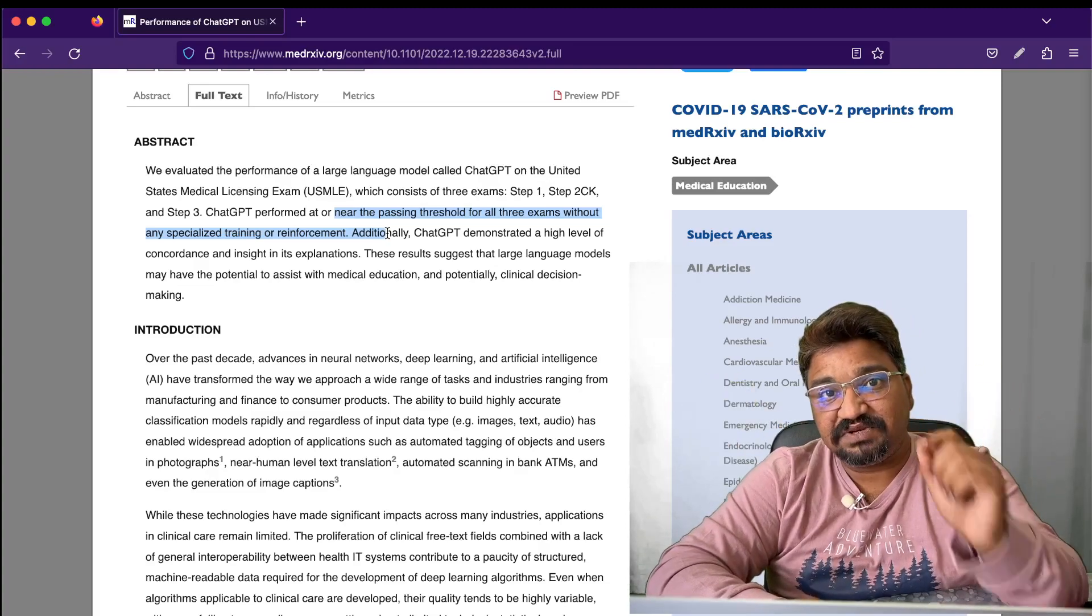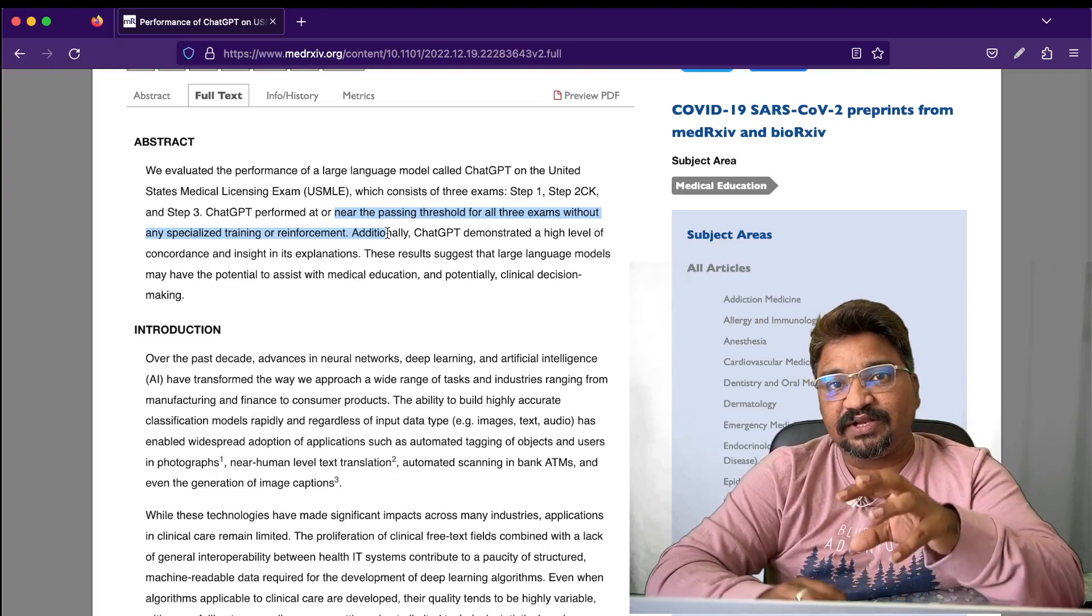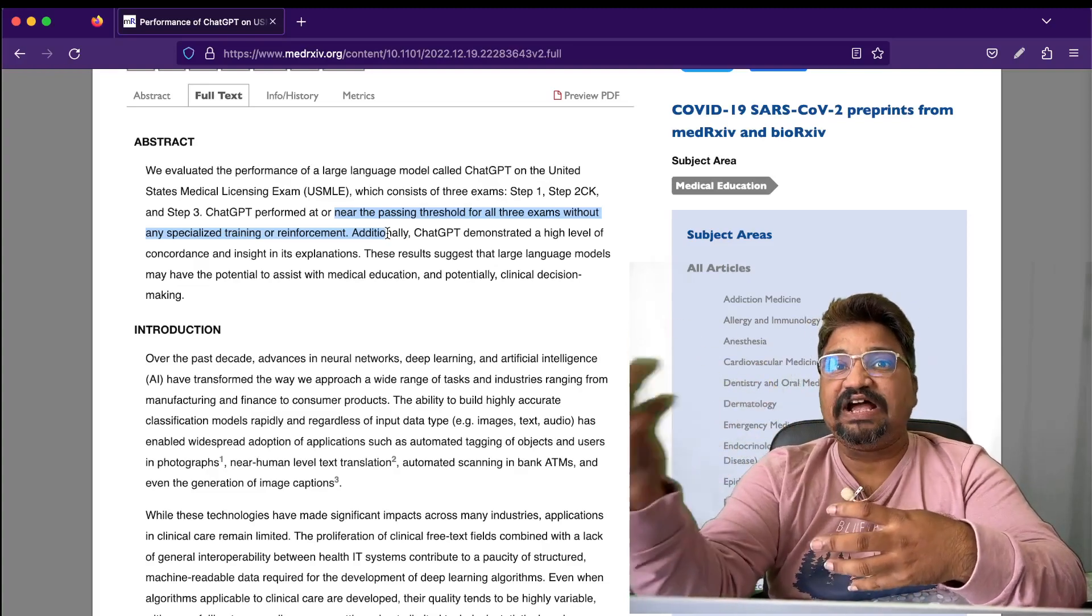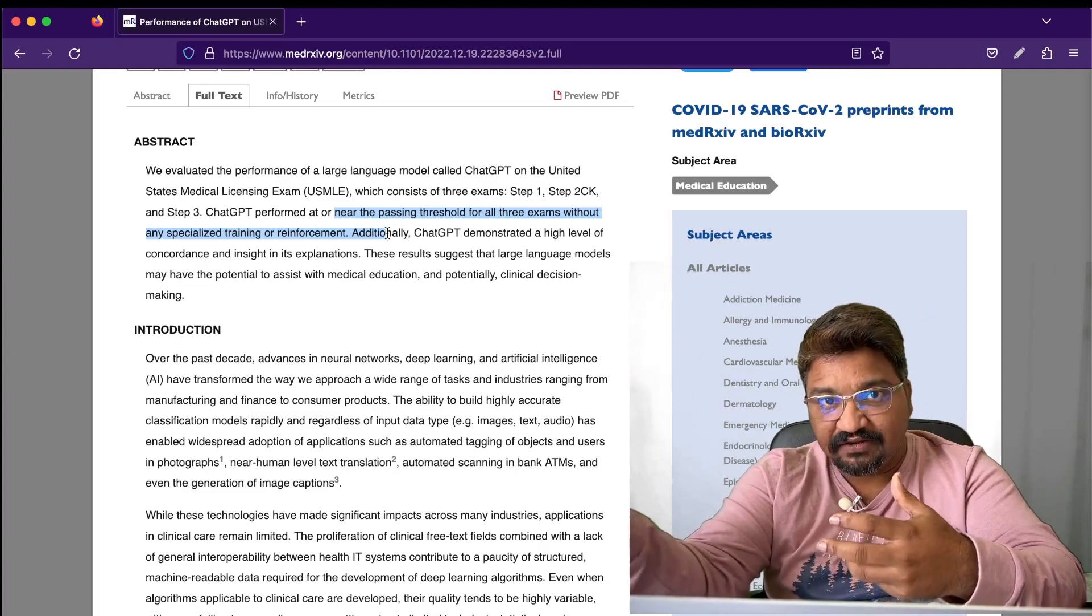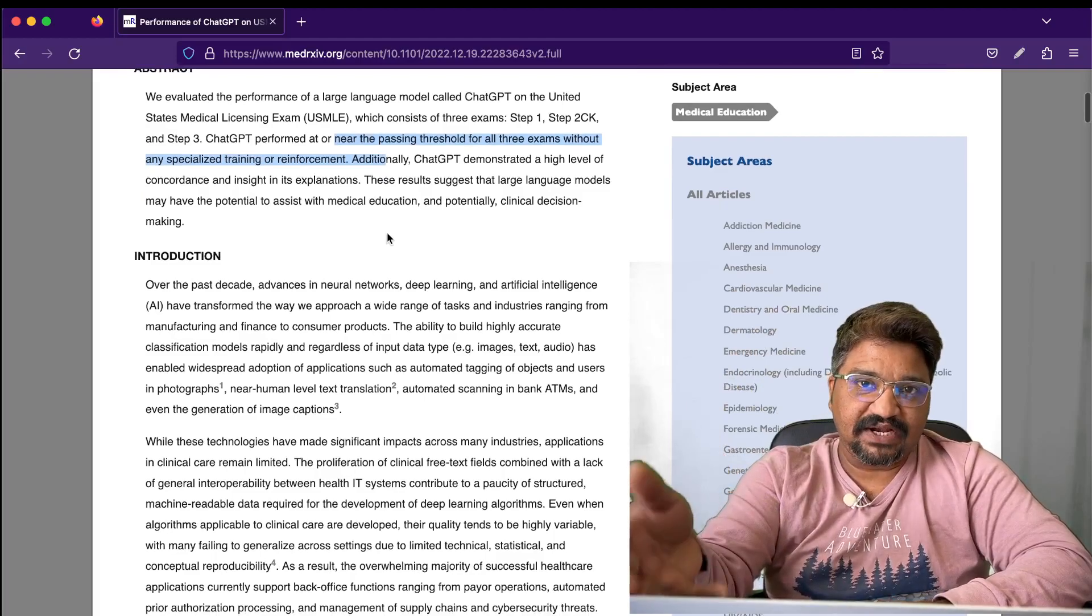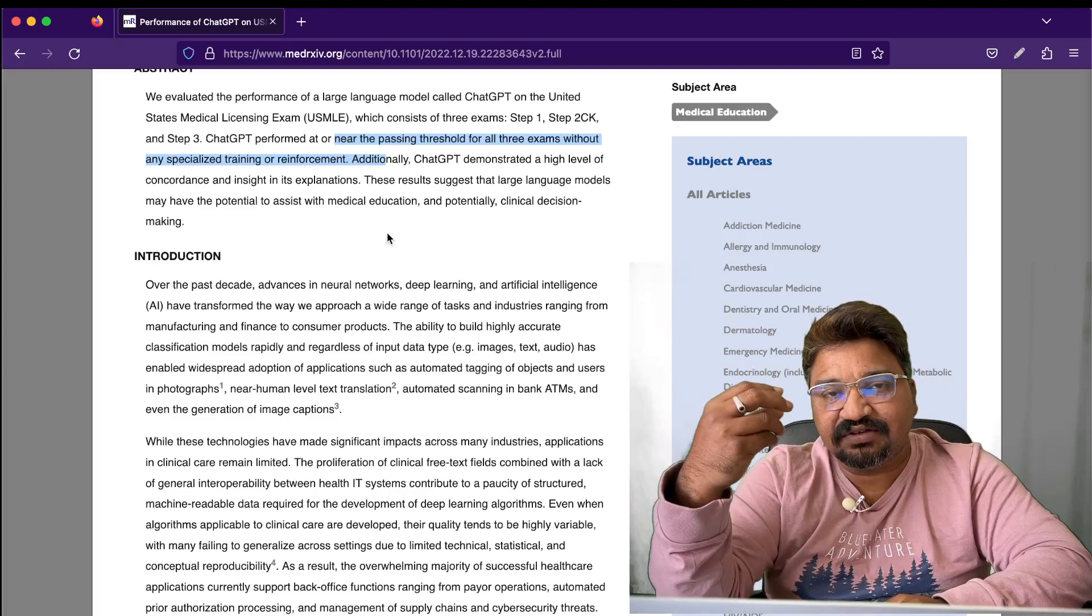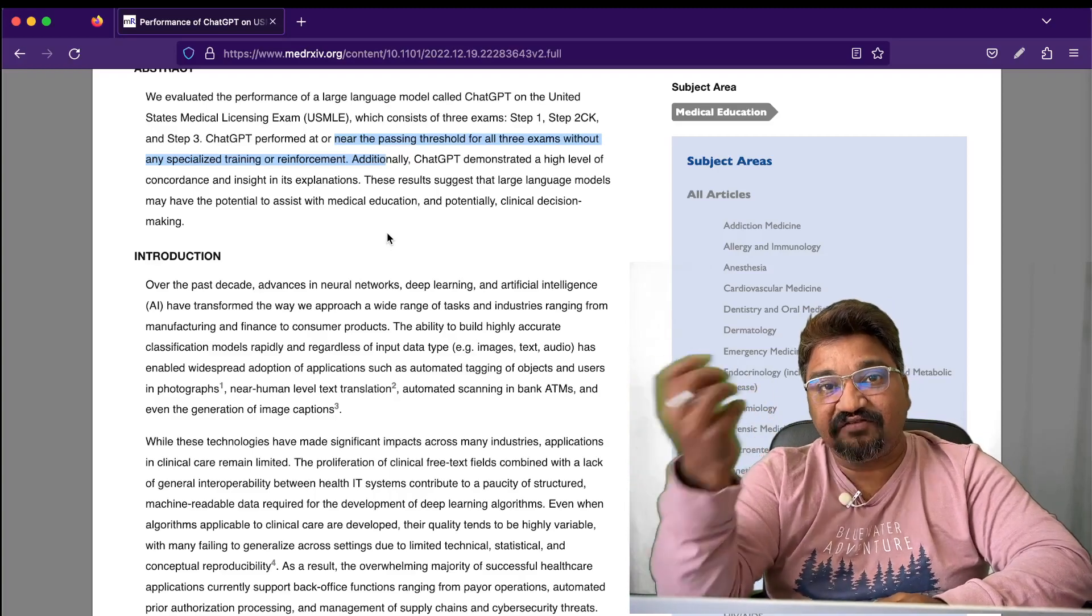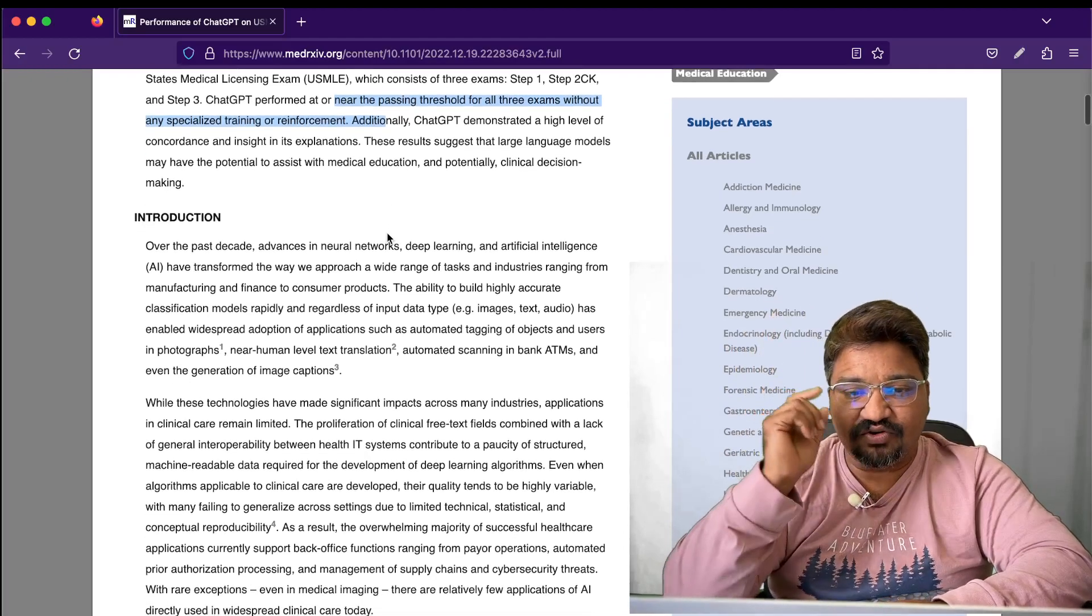We talked last time about how ChatGPT may become Jarvis the bot or Chitty the robo or humanoid robo. This is proving that ChatGPT can be a Jarvis or Chitty who passed the test without even giving some reinforcement or any specialized training.